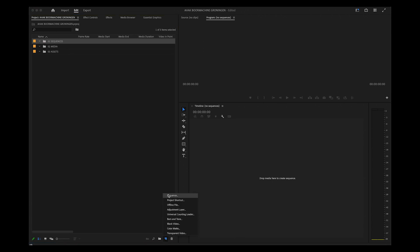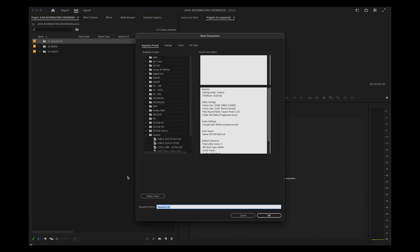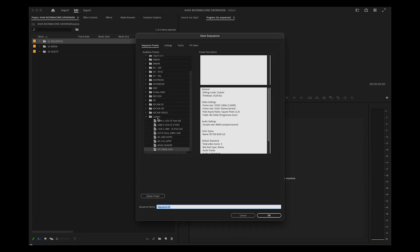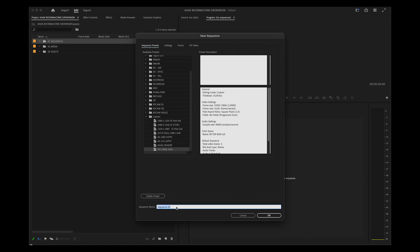In the Sequences folder, I create a new sequence, and I have a preset made for several formats like HD 1080 for a 16 by 9 standard video size.